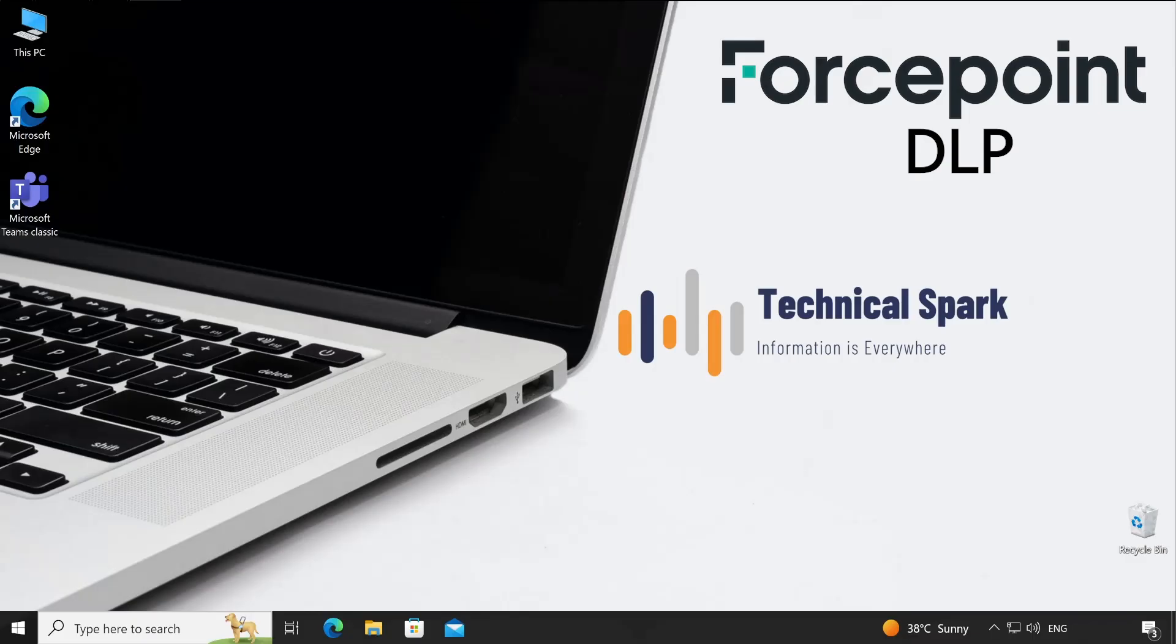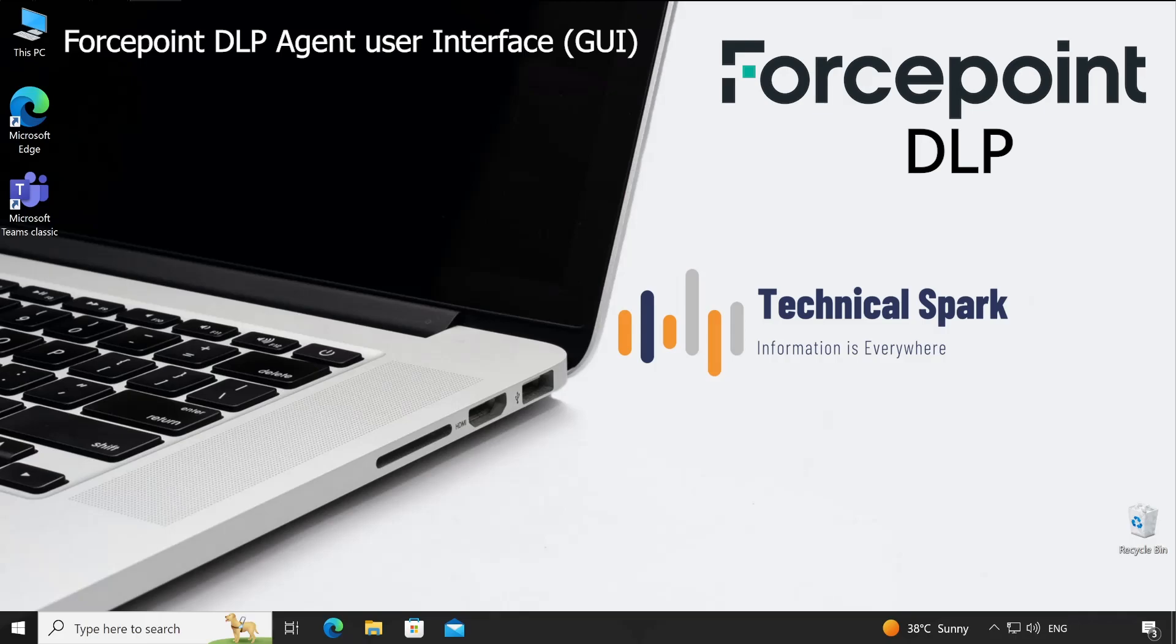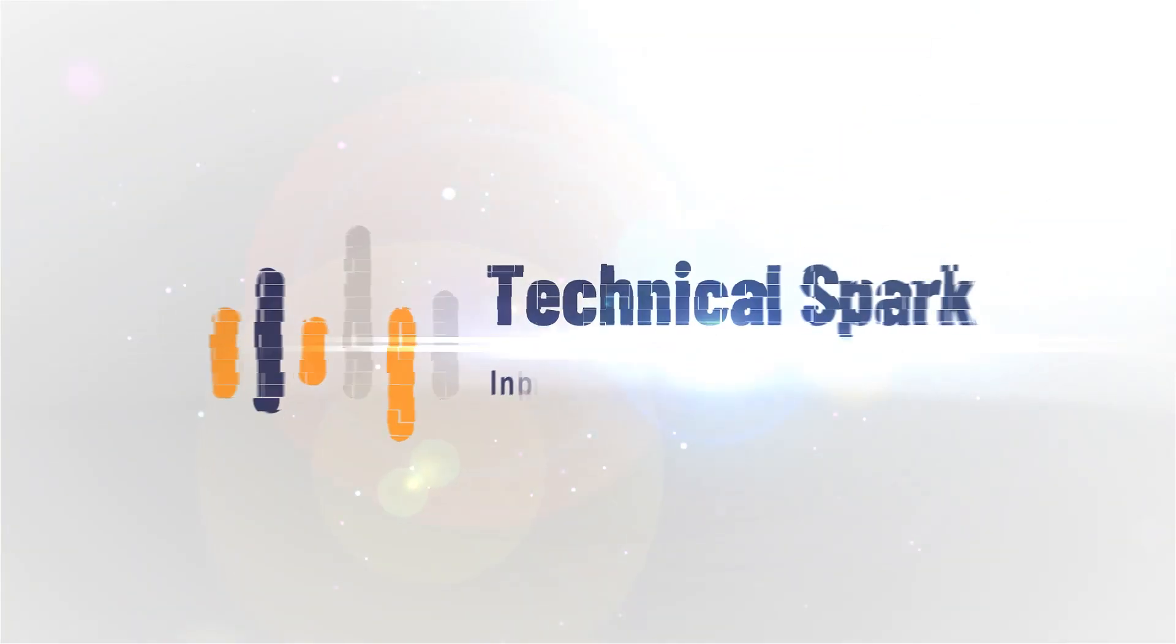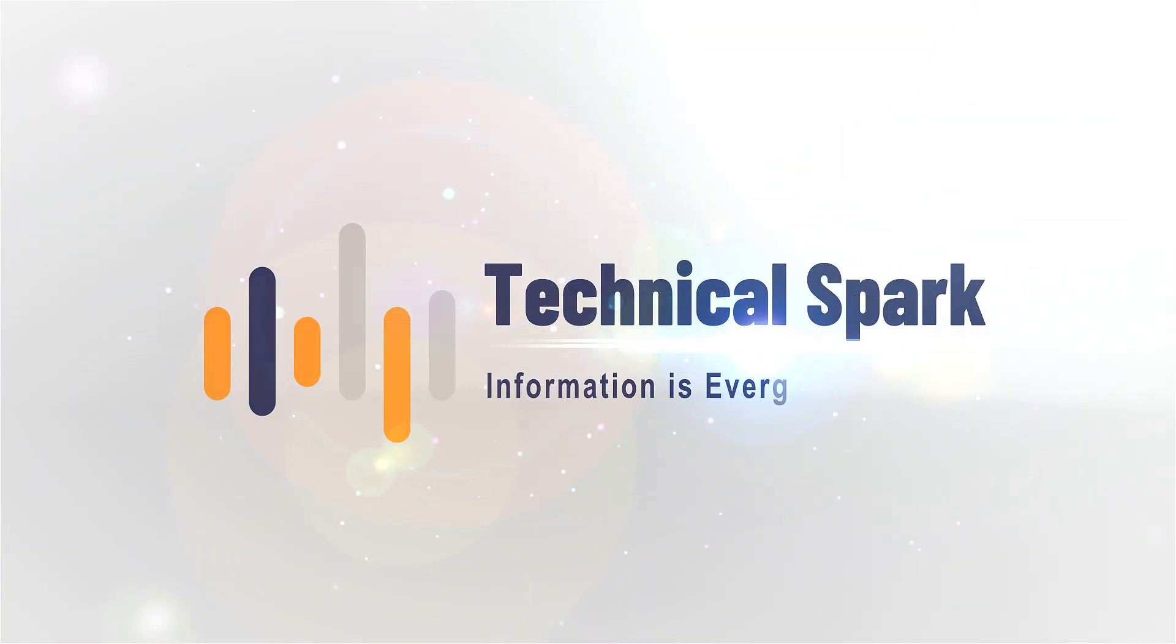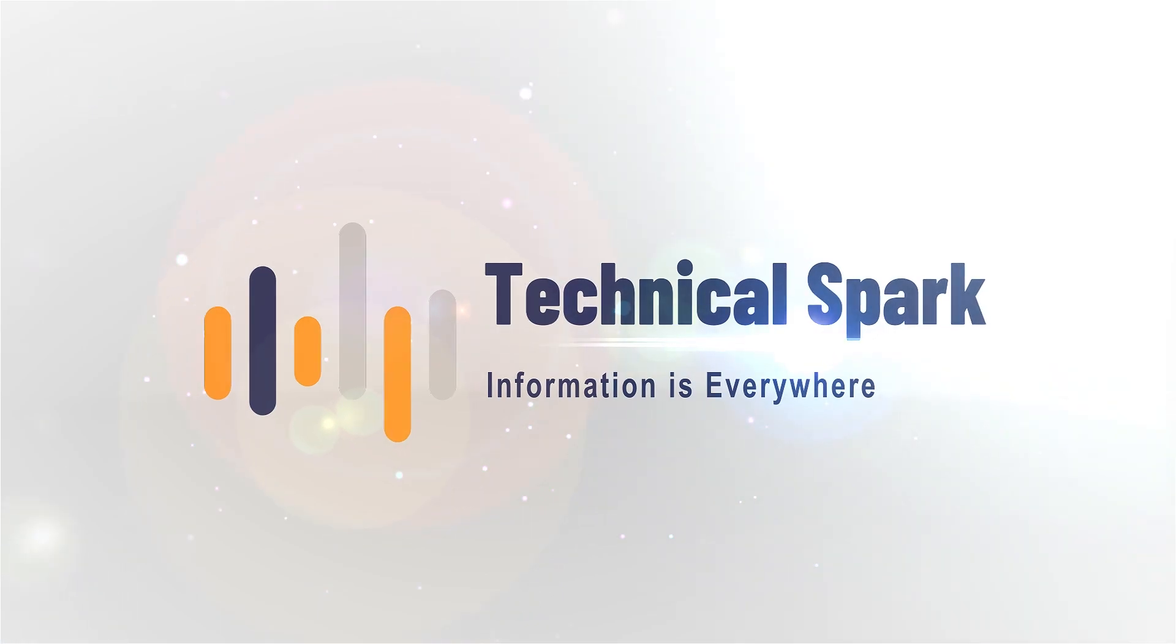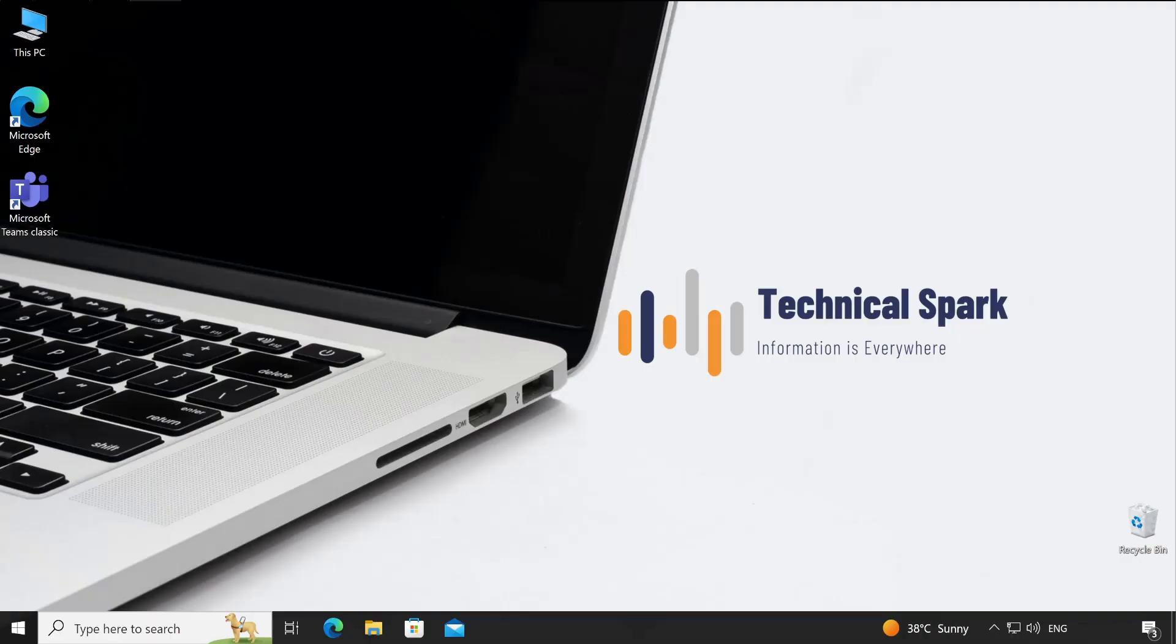Hey what's up guys, this is Sohan and you're watching your Technical Spark channel. Friends, in this video I'm going to explain Forcepoint DLP agent user interface, which is going to help you in the upcoming videos when we start configuring the policies. So without further ado, let's get started.